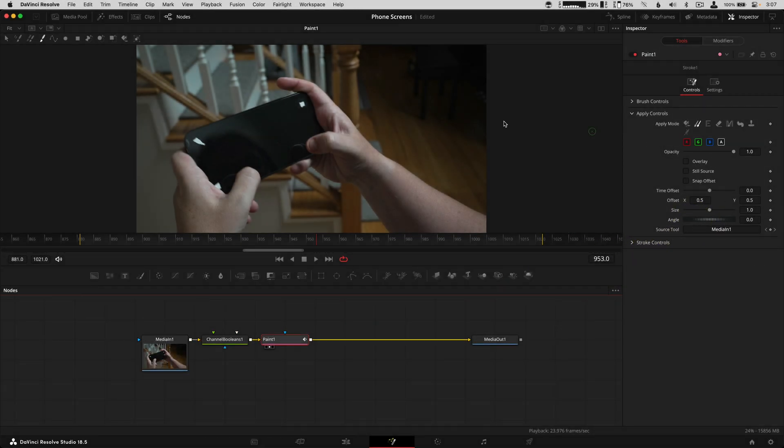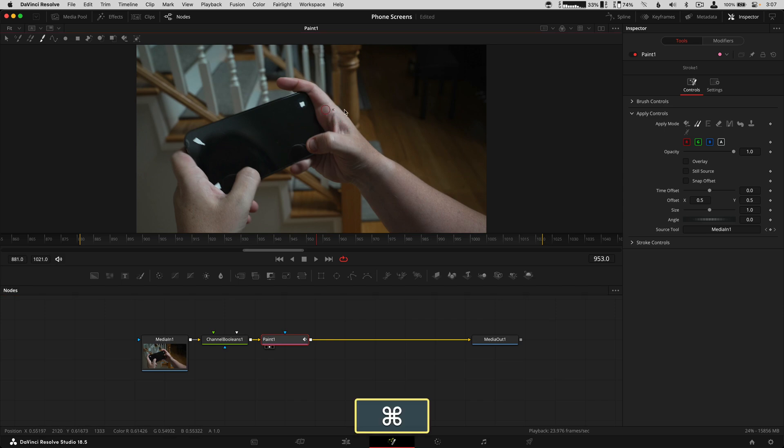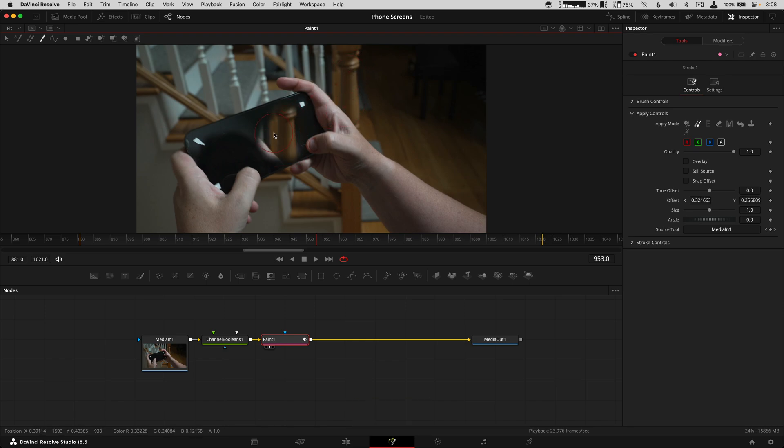All that's left to do is a little bit of clone work. I'm going to command-drag to make my brush a little larger, grab some of this banister over here, and paint that on the screen.